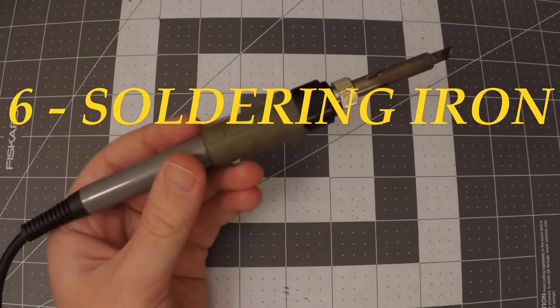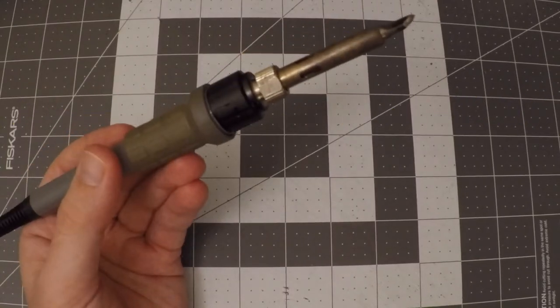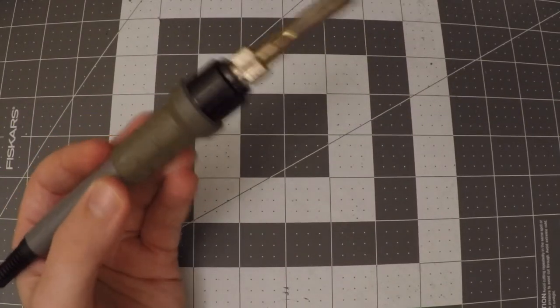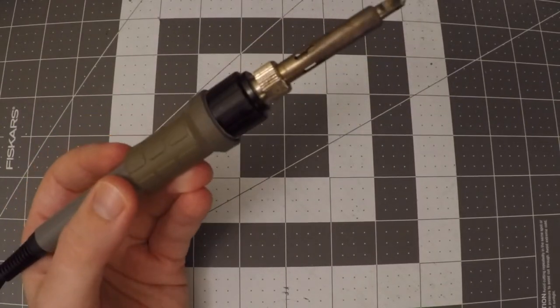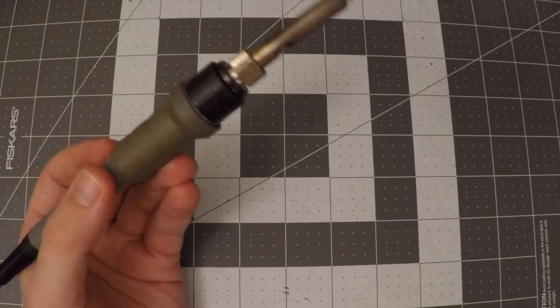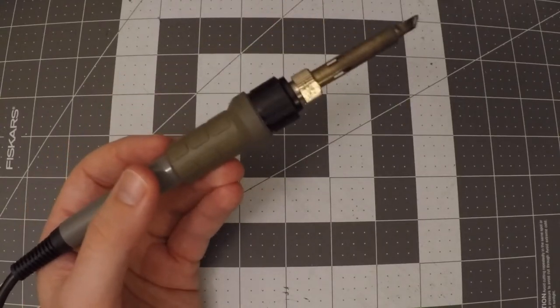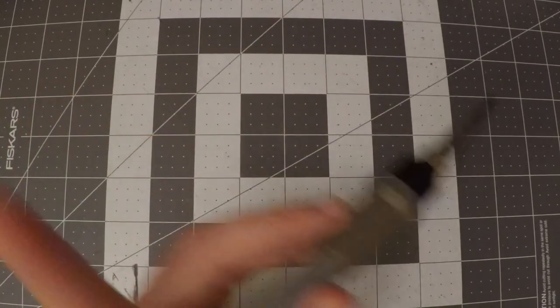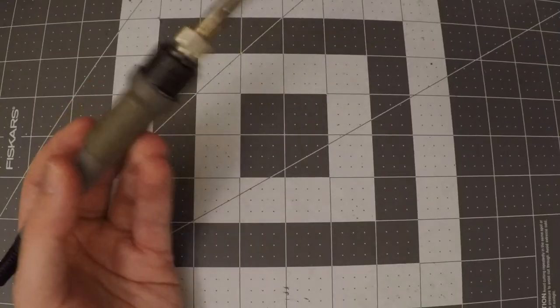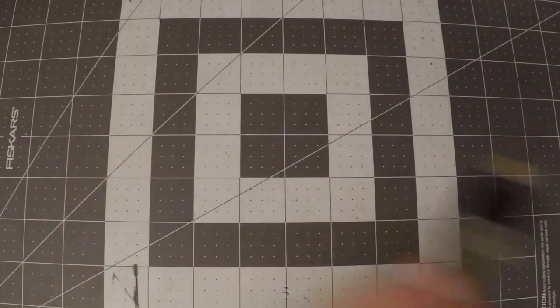Soldering iron. If you're at the point of thinking about surface mount projects, you should have a decent iron anyway. Anything with a temperature control and a small tip should work. It's also helpful to have what's called a drag tip. I'll put up a little picture of that right here. They're very useful for cleaning up solder joints, particularly on ICs.